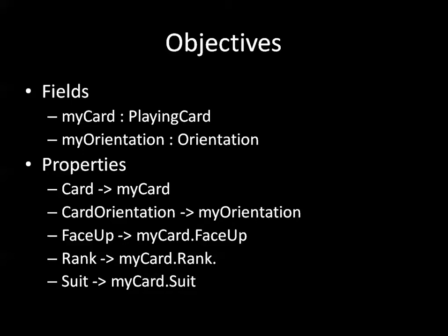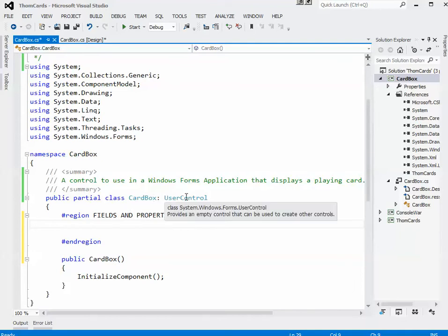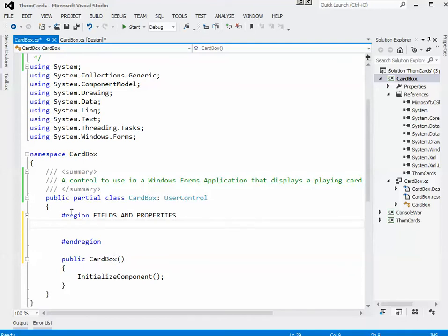So let's flip over to the code and have a look at what to do here. So here I am in my CardBox class which inherits from UserControl. I've just set up a region here for the fields and properties and I've already done some of the typing ahead of time so let me just paste that in for now.